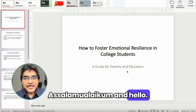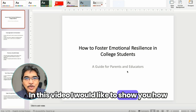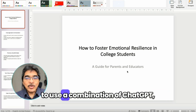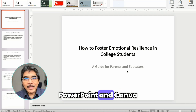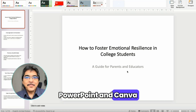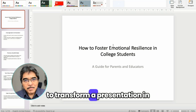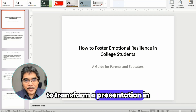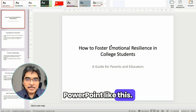Assalamualaikum and hello. In this video, I would like to show you how to use a combination of ChatGPT, PowerPoint, and Canva to transform a presentation in PowerPoint like this.